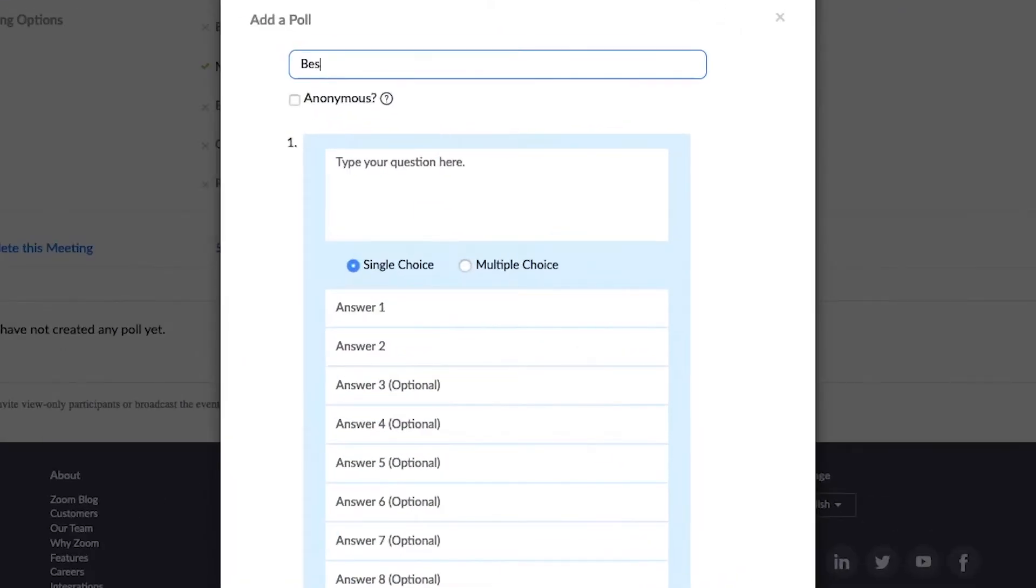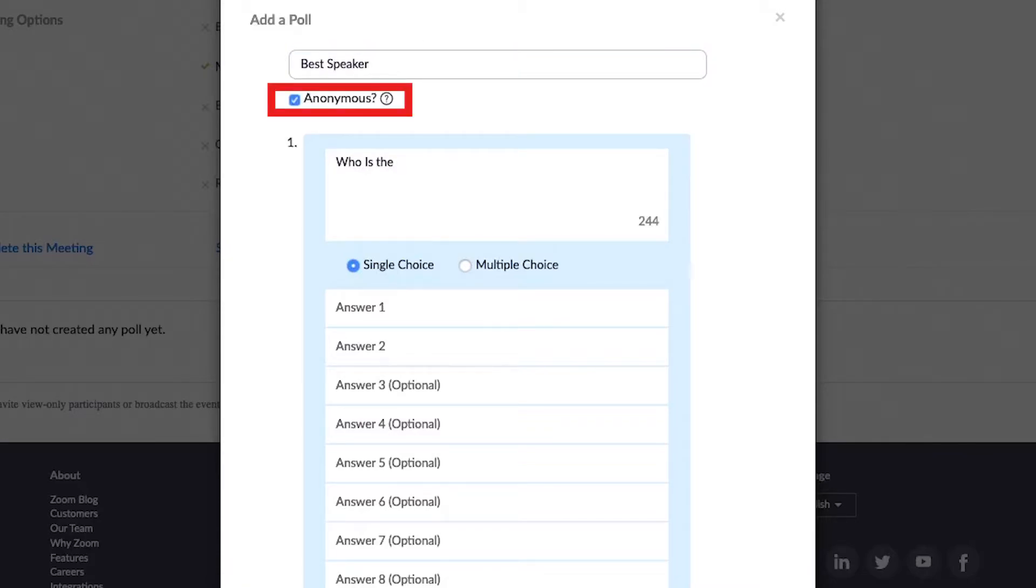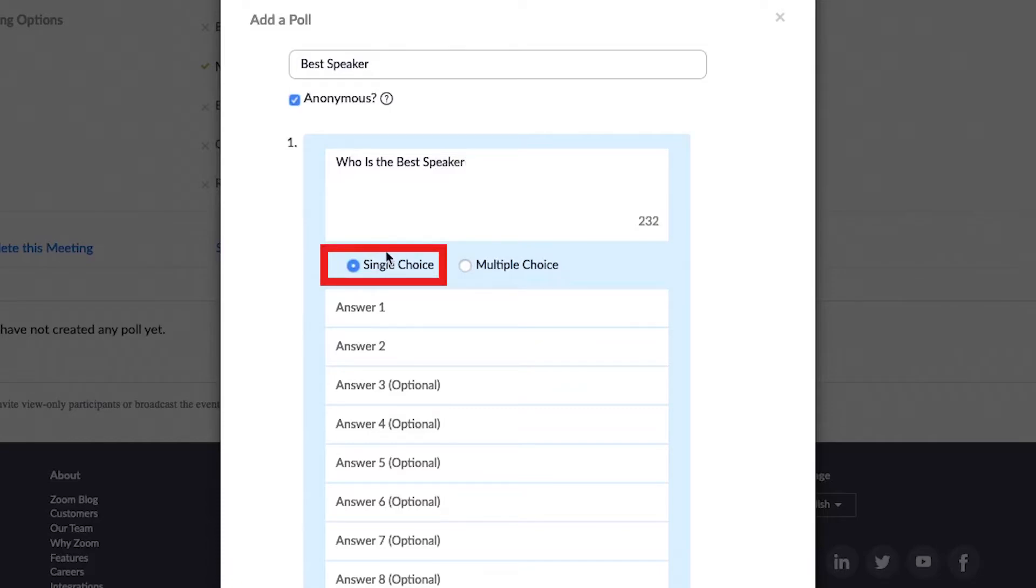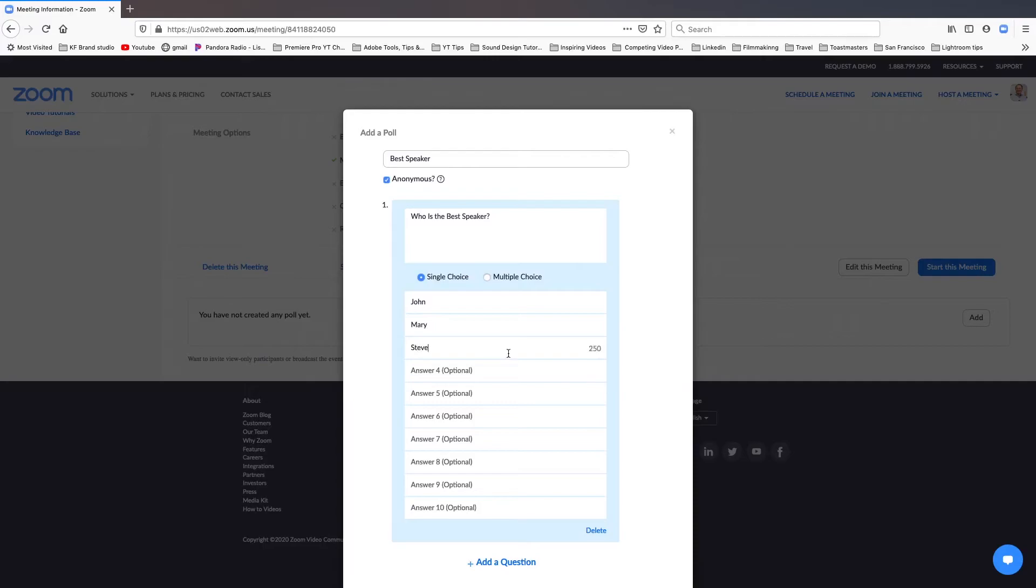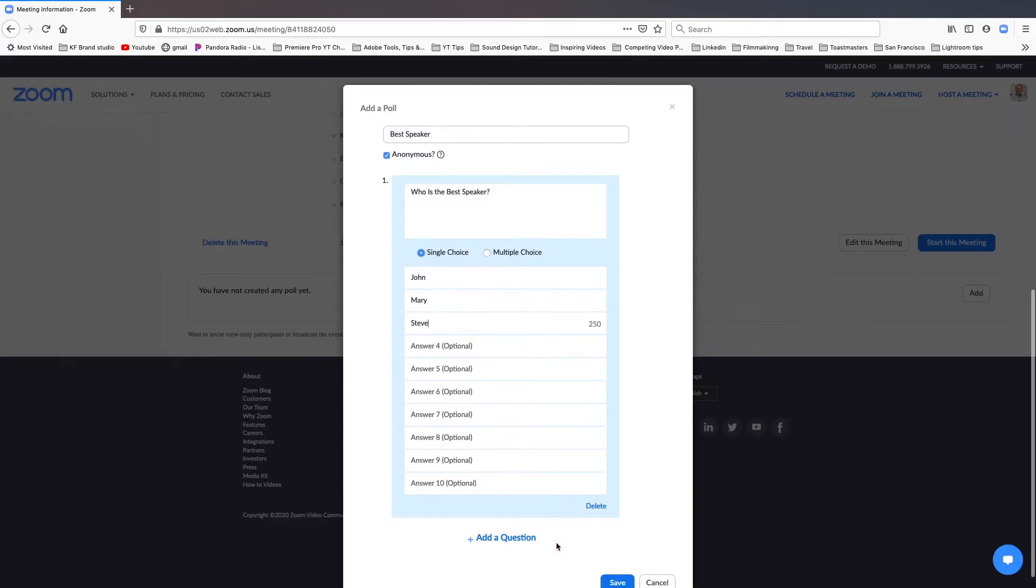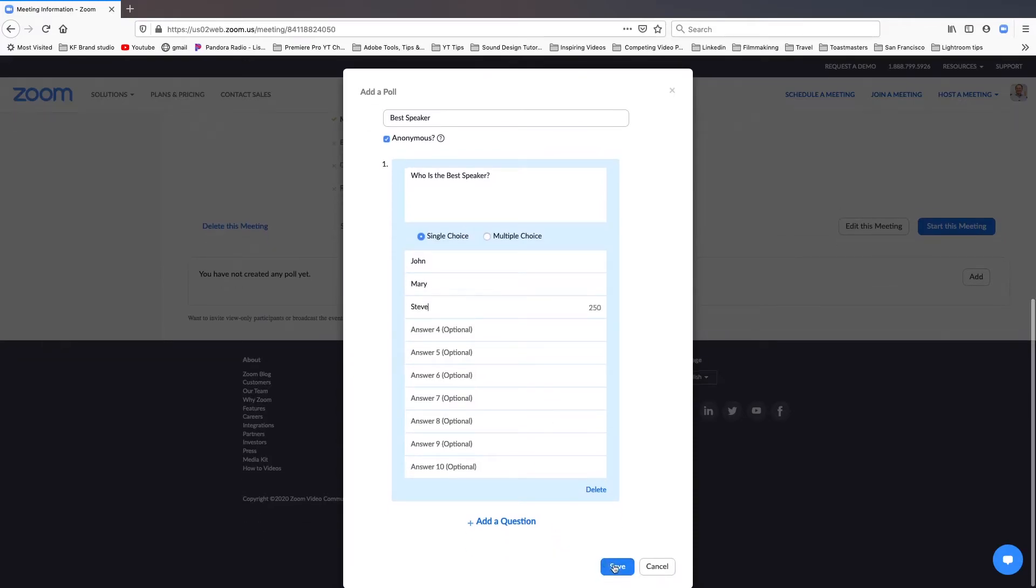In the pop-up window, you can create your best speaker award poll. Enter a title for the poll, best speaker. Click anonymous to keep votes anonymous. Type your question, who is the best speaker. Choose single choice. Otherwise, multiple choice means members can vote for multiple winners. List the speakers. Click save.